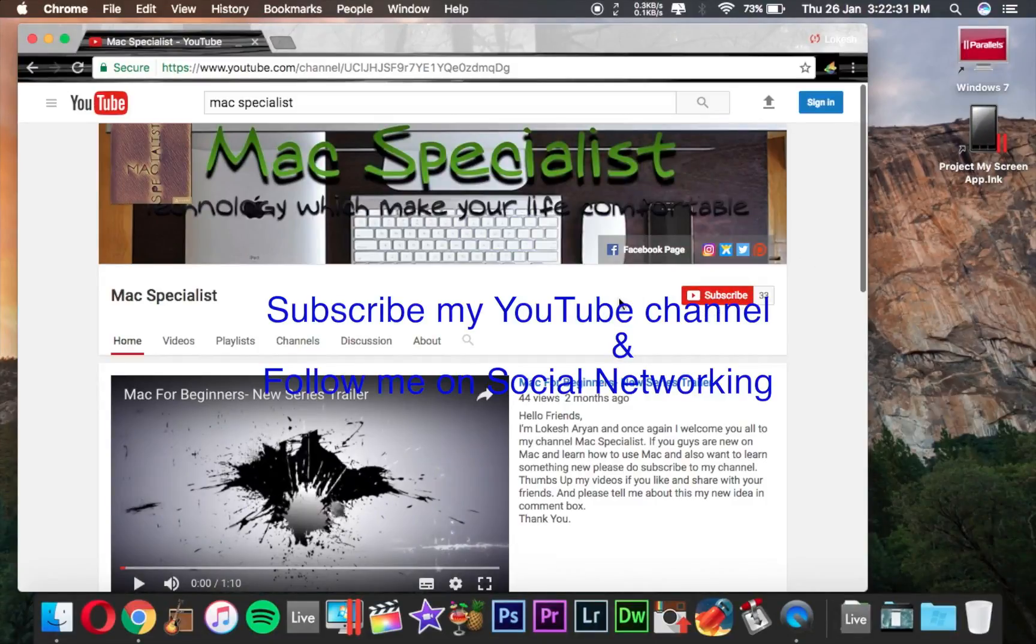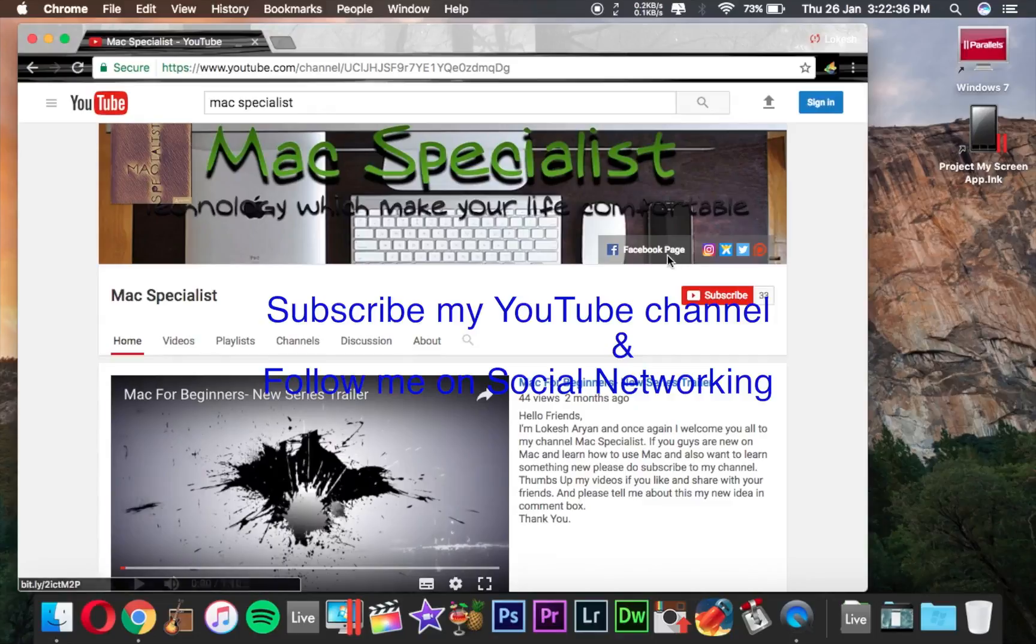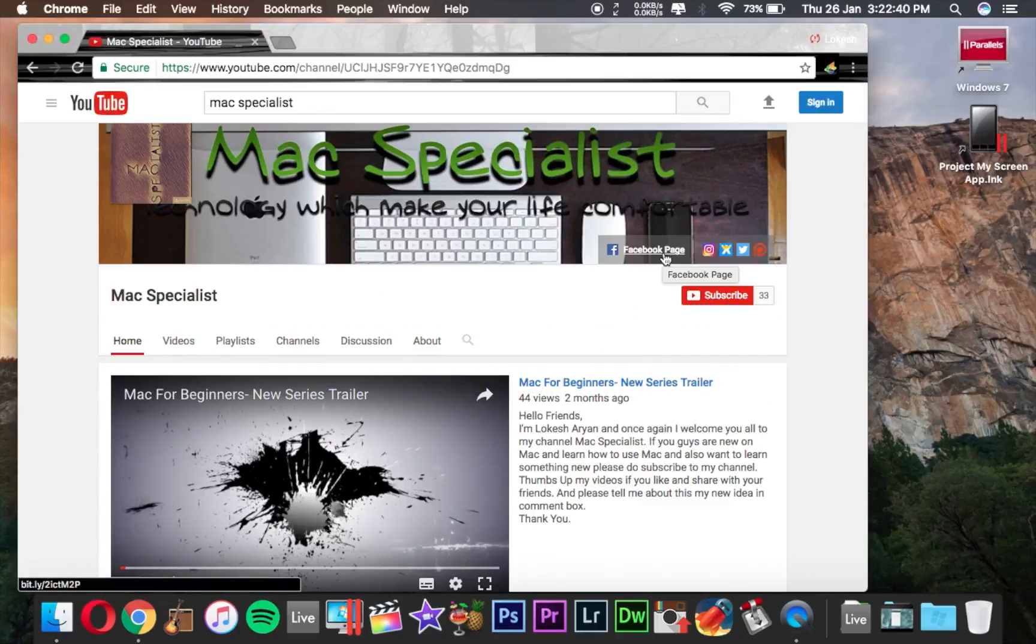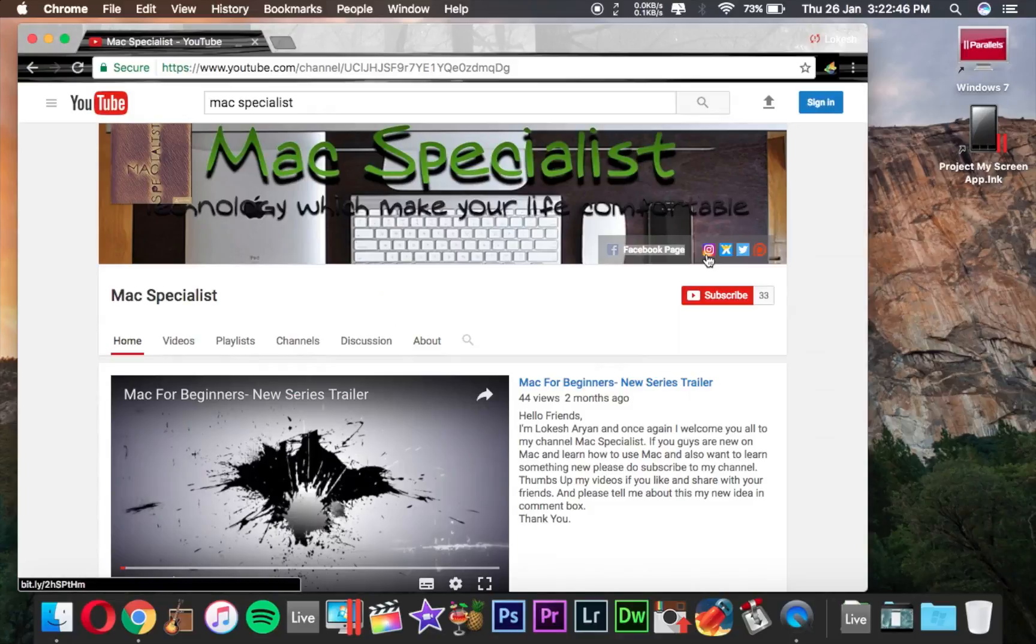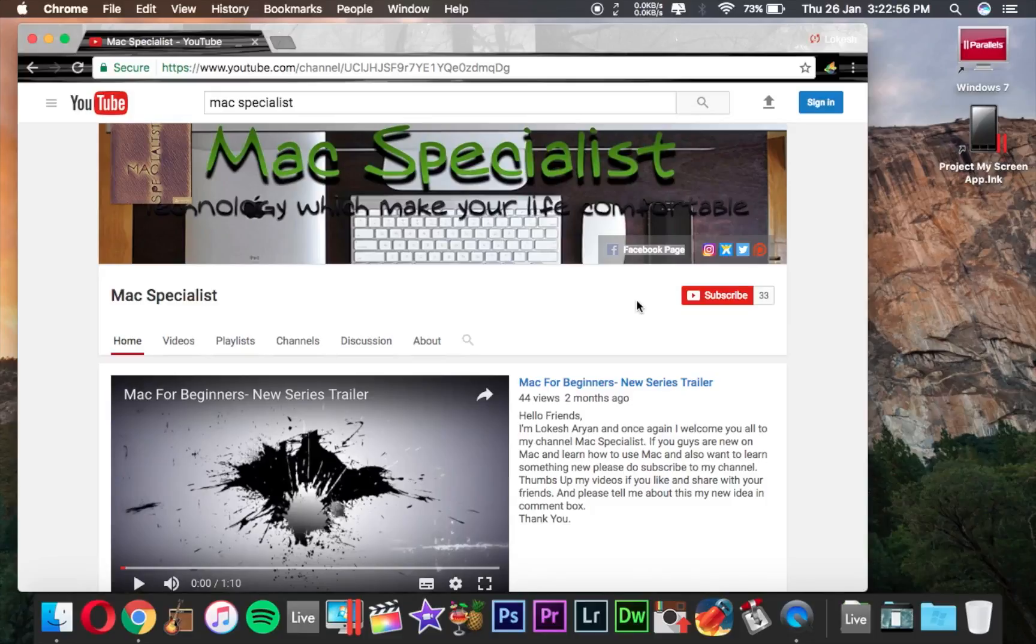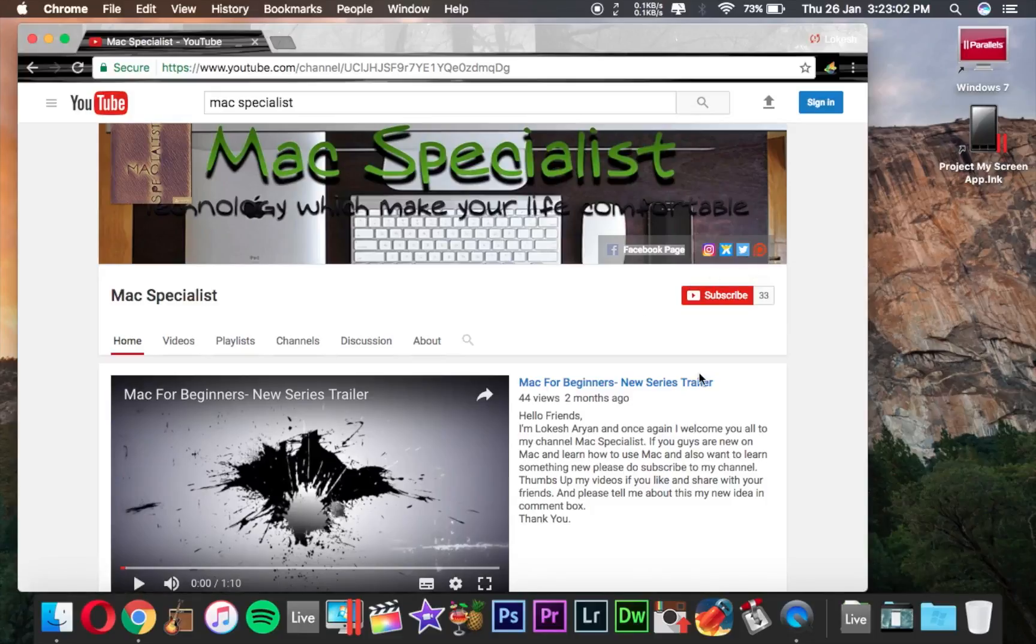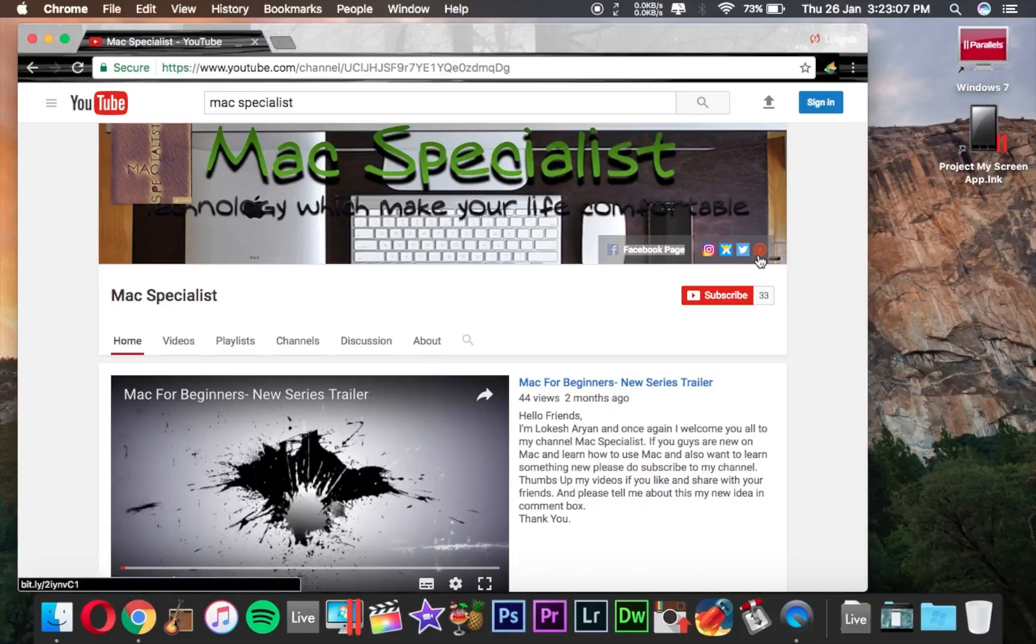If you want to find me on social networking, this is my Facebook page, this is my Instagram page, it's my website where you will find this whole tutorial, it's my Twitter page, and it's my Patreon. If you really appreciate my work, then please support my channel on Patreon.